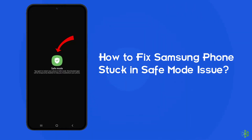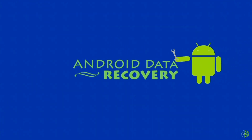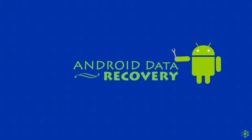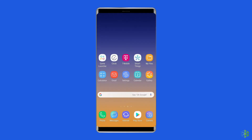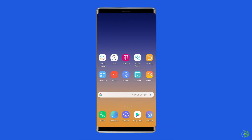If you are facing the same problem, then this video will surely help you in fixing it. But before heading towards the solutions, make sure to like and subscribe to our YouTube channel. Now, let's move on to fix Samsung phones stuck in safe mode problem with 7 best fixes.